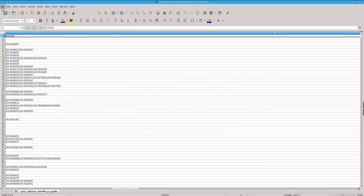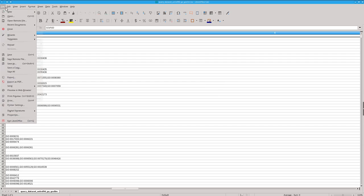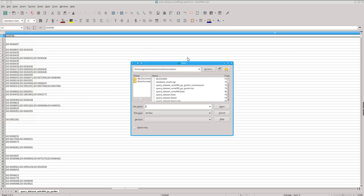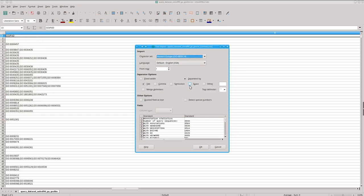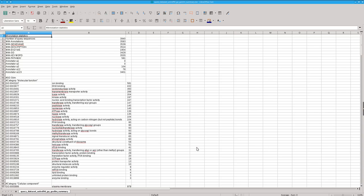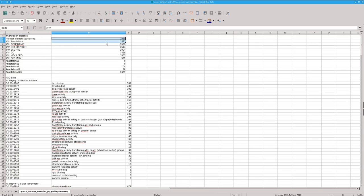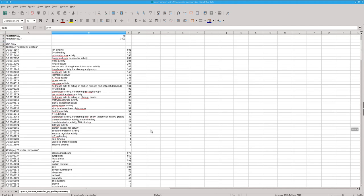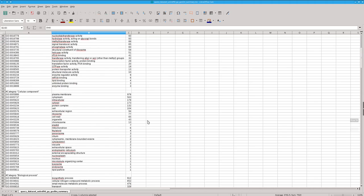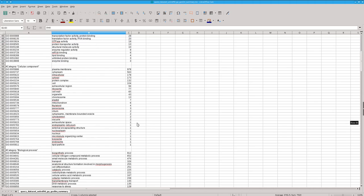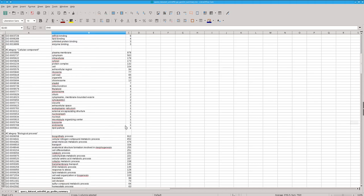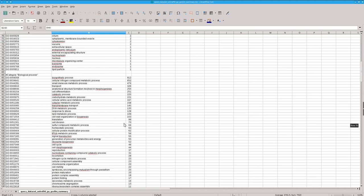The other file, the summary file, has a summary of the result with the number of annotated sequences in global or by annotation source. Below, you have the number of sequences belonging to different functional categories, for example, biological processes.